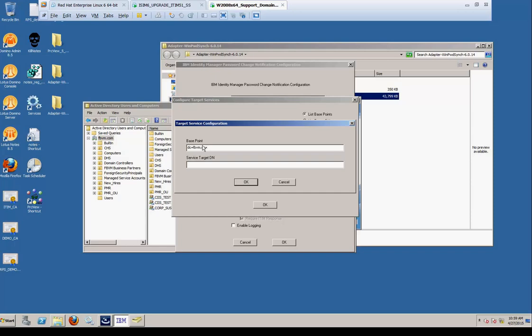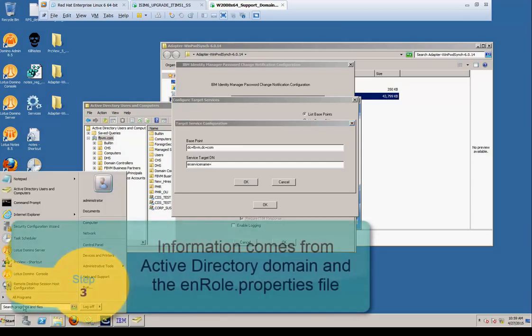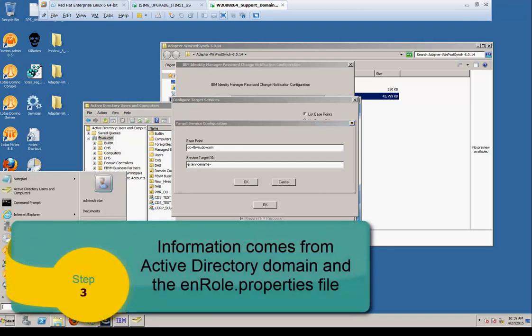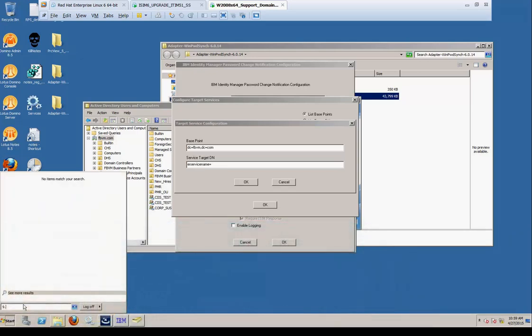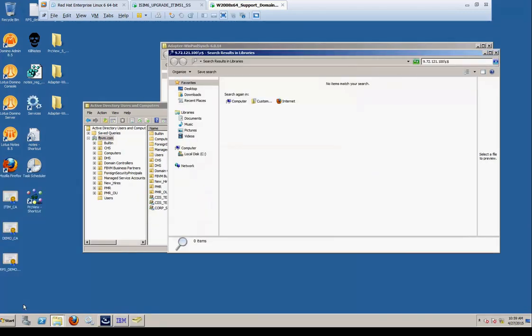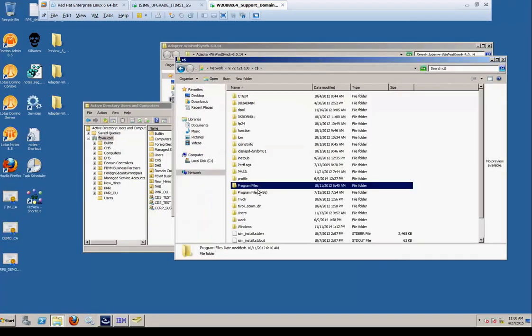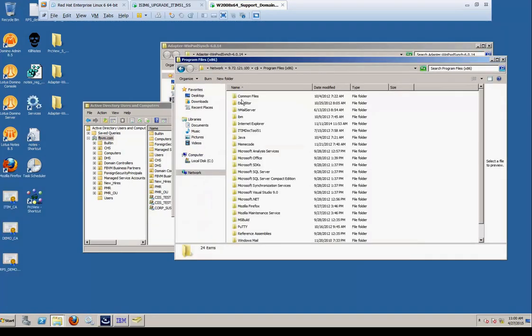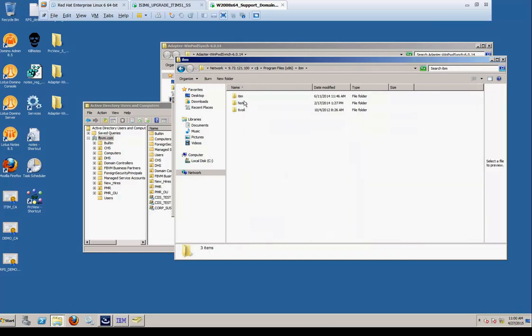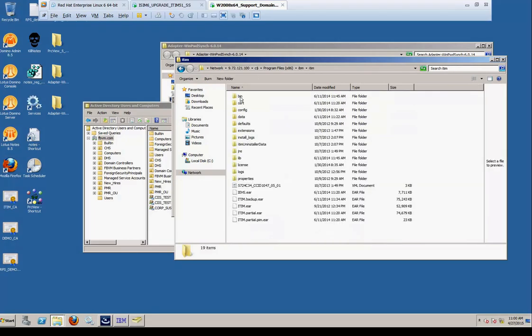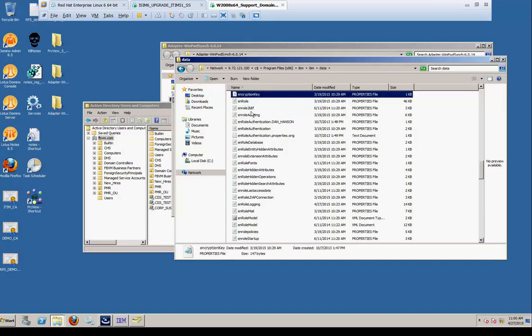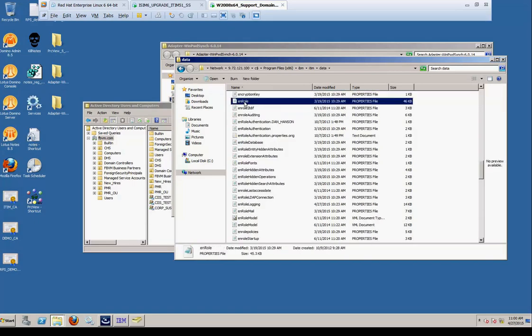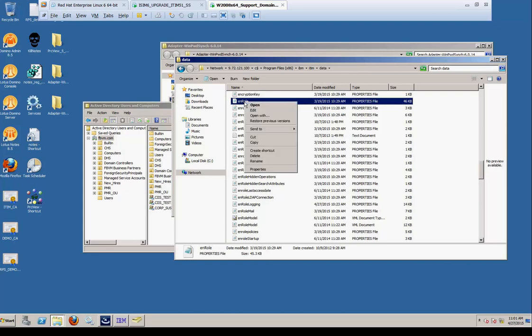Next, we're going to select the service target dn. It's a little tricky. The information comes from the item server. So it starts off with ER service name equals. We're going to open up a share drive to the iSIM server. It doesn't matter how you get the data, let's just get the information. This info is going to come out of the enroll.properties file, so we'll get there. Under the data folder, you see the path up at the top. We're going to look at our enroll.properties file. Use a text editor to open it.